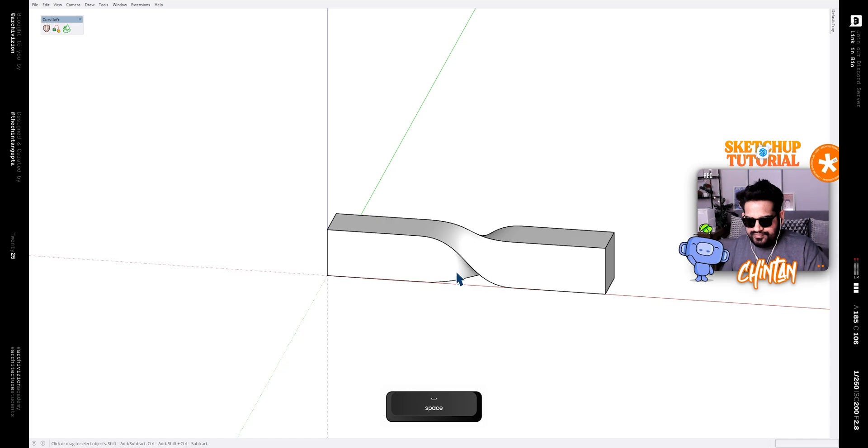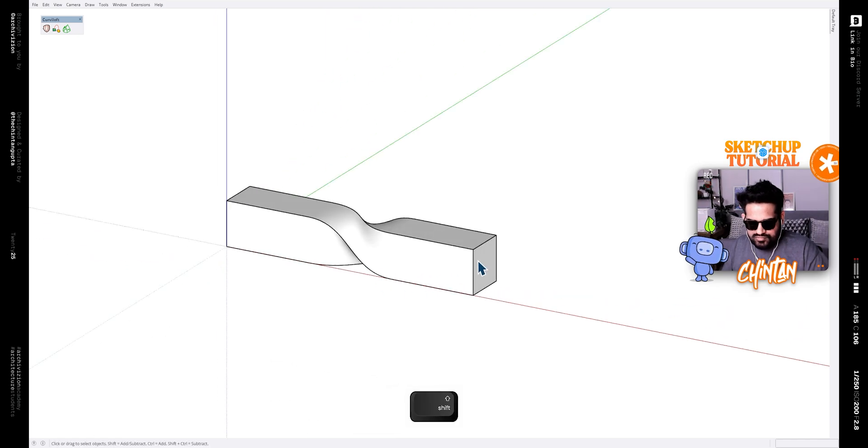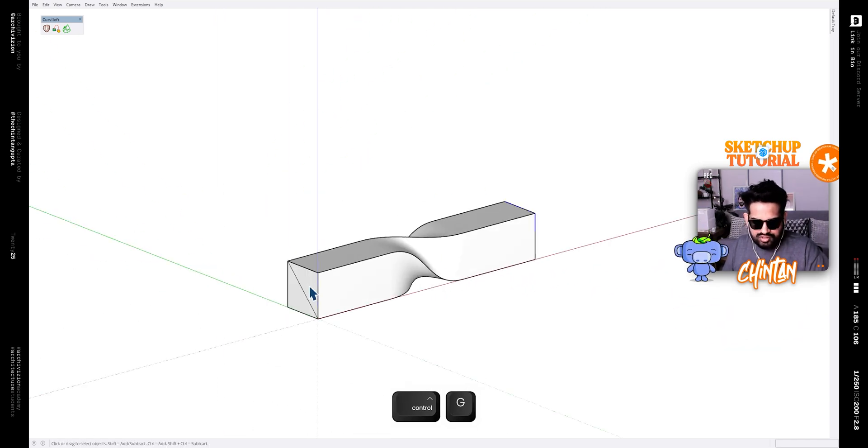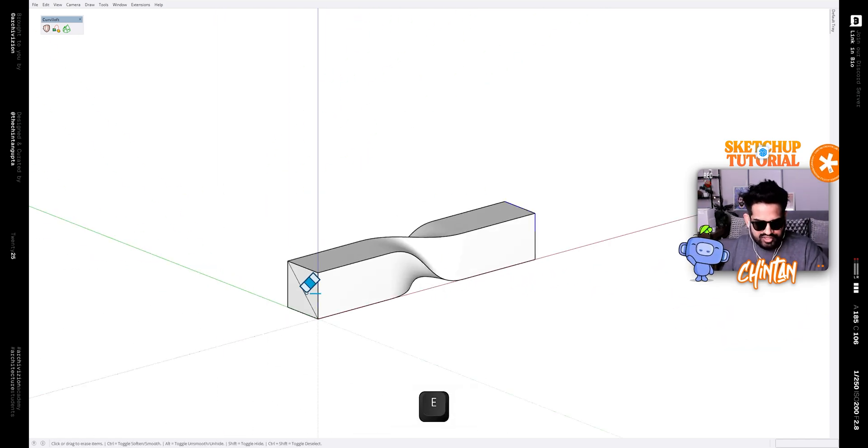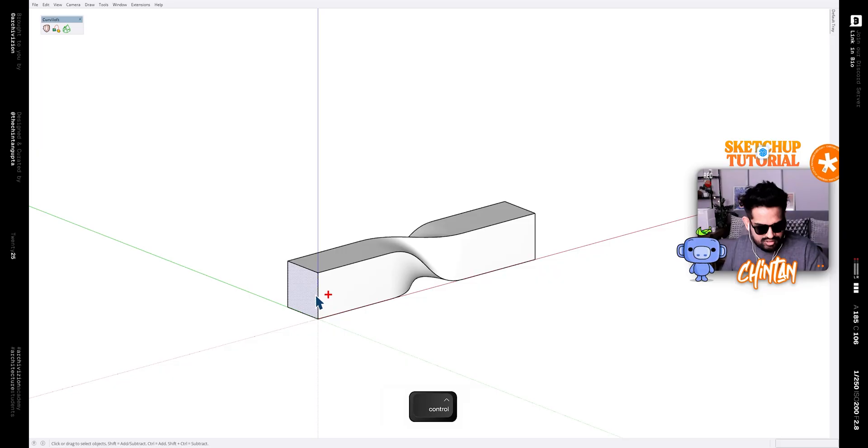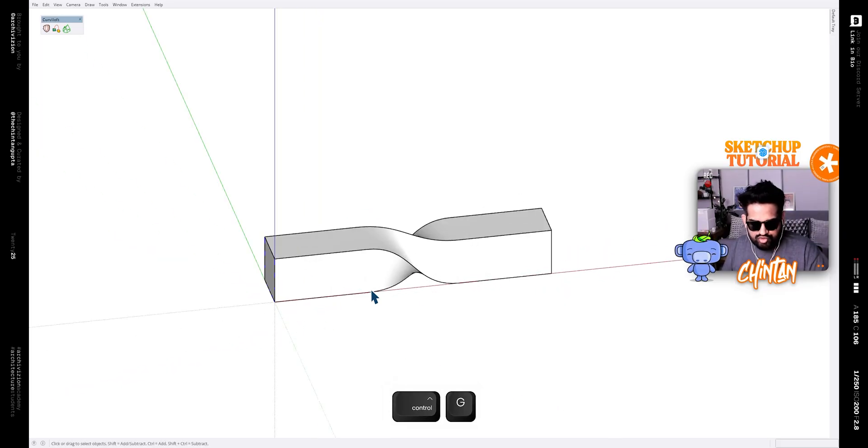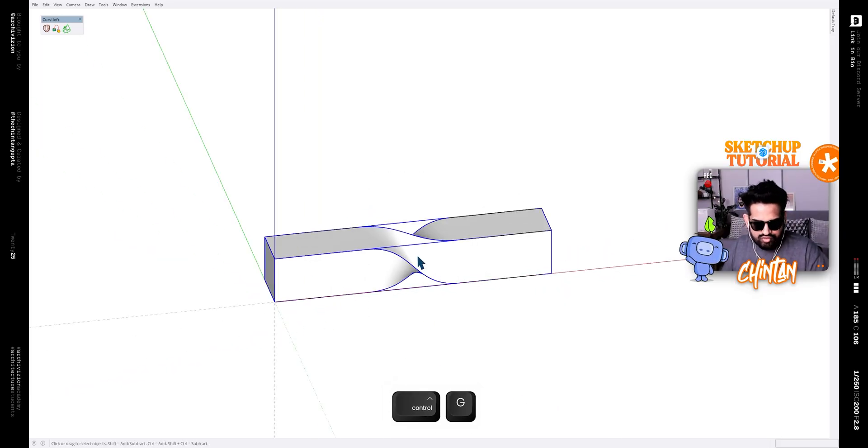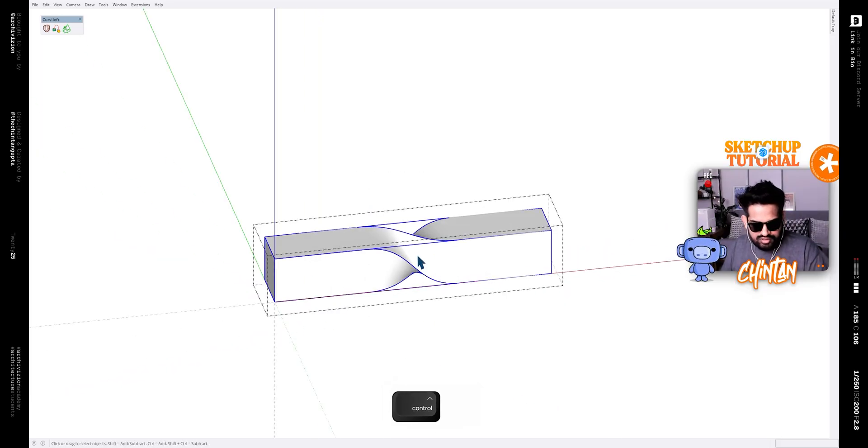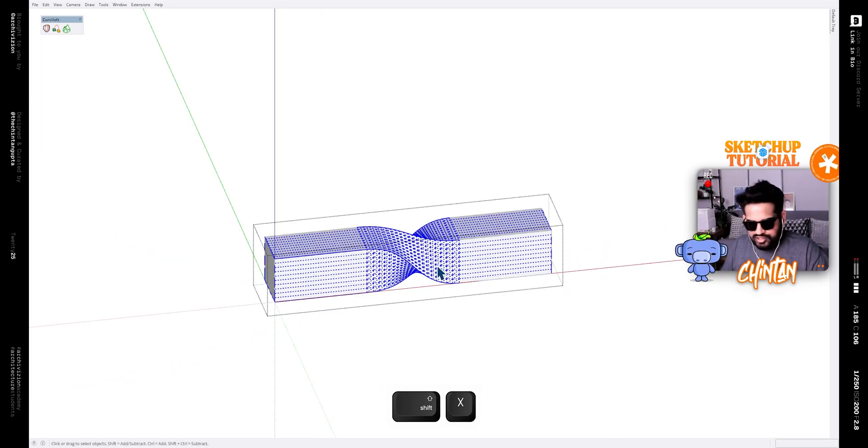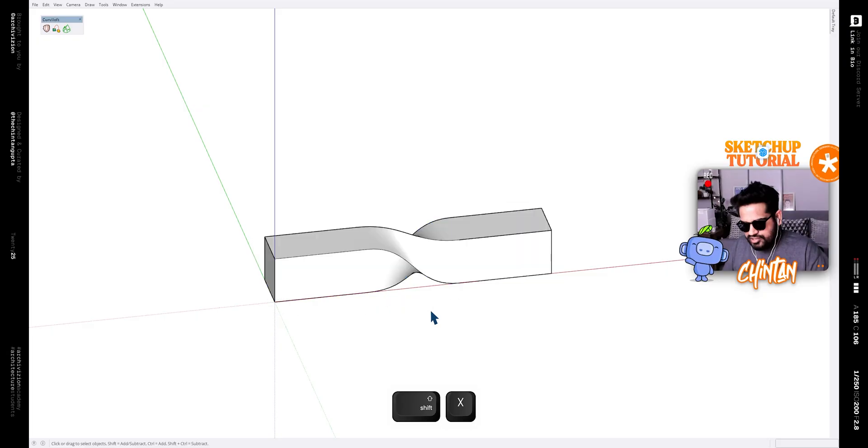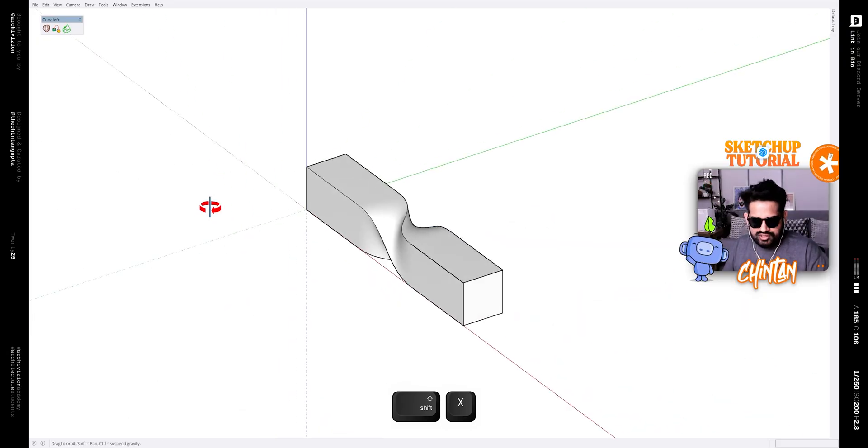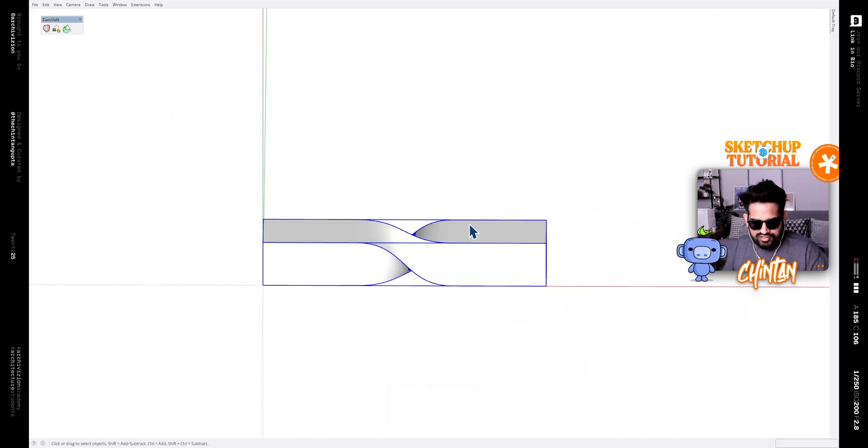Like this. Now make this a group and after deleting this line segment make this a group as well. Now select this, make it a group, select everything, explode it inside the group and then now you have this basic shape.